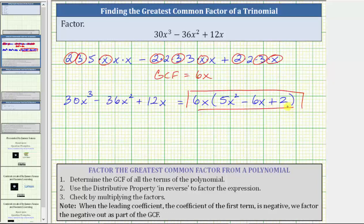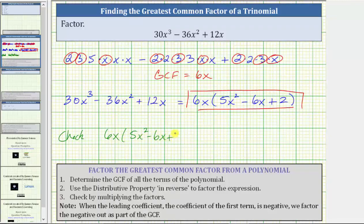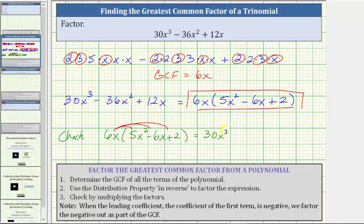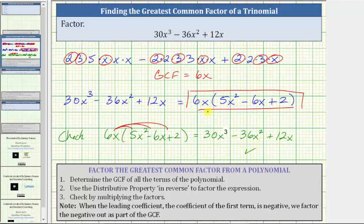The last step is to check our work by multiplying the two factors. To check, we need to multiply 6x and the quantity five x squared minus six x plus two to make sure we get the original trinomial. We distribute 6x, which gives us three products: six x times five x squared is 30x³, minus six x times six x is 36x², plus six x times two is 12x — which is the original trinomial, verifying we factored correctly.